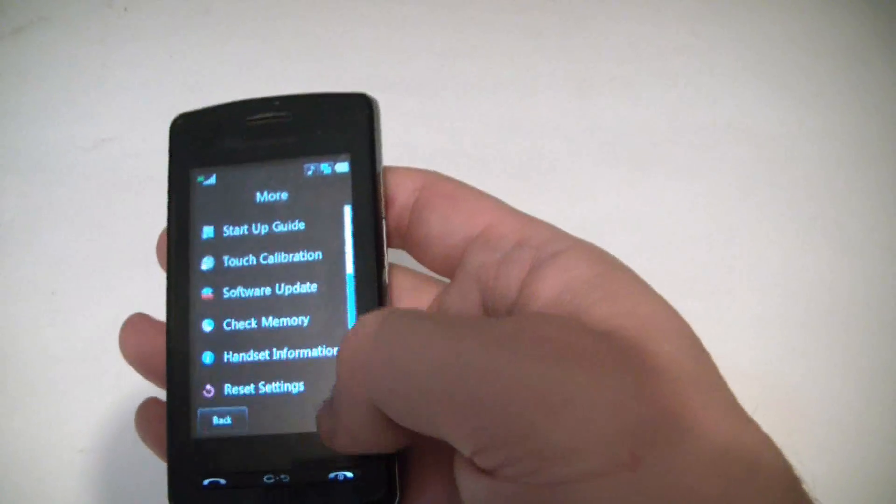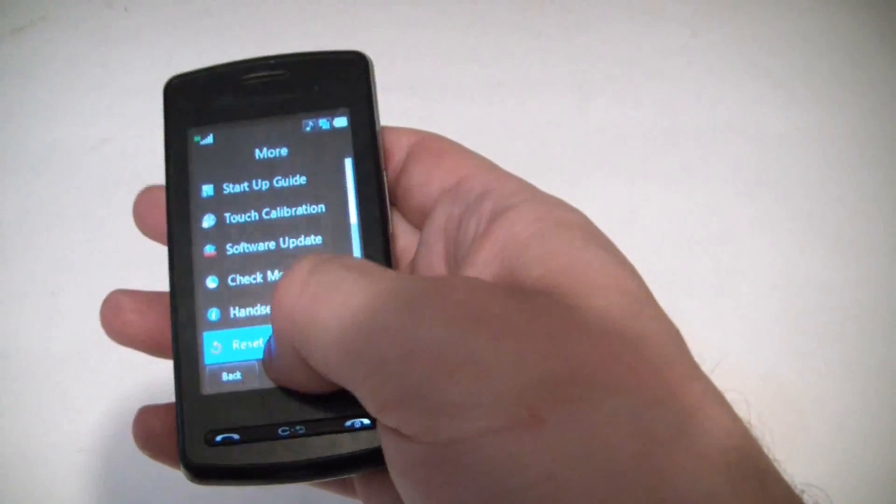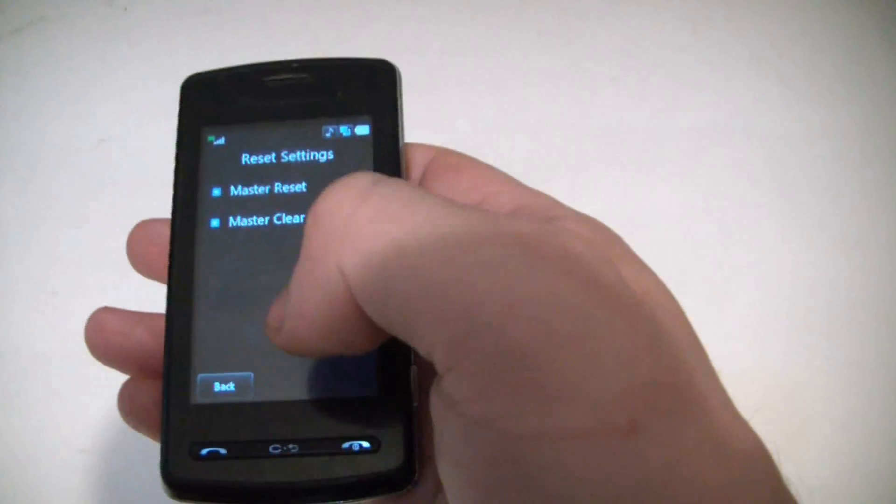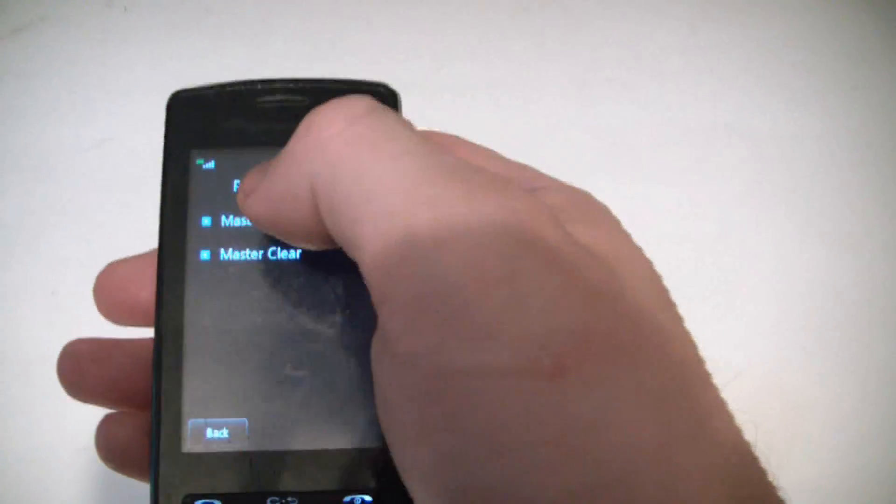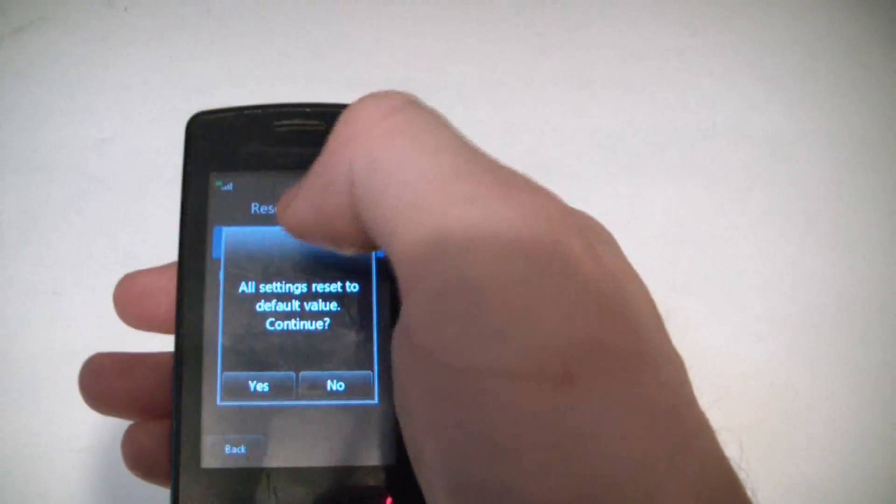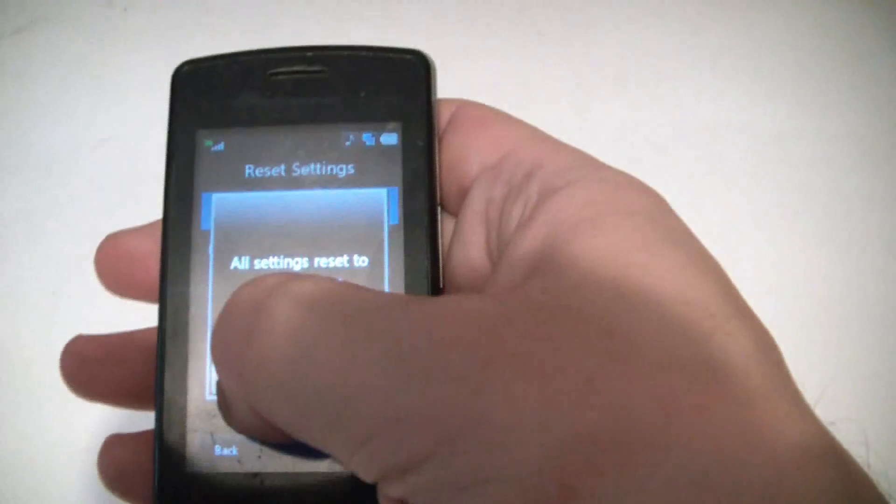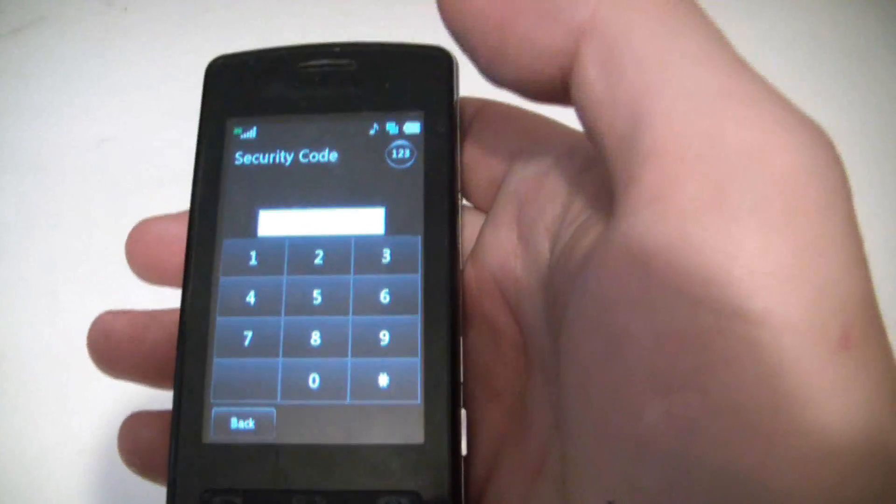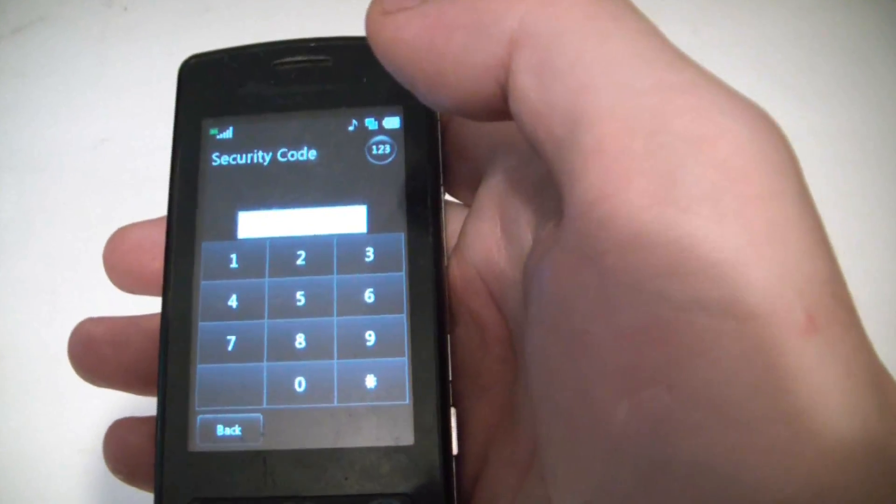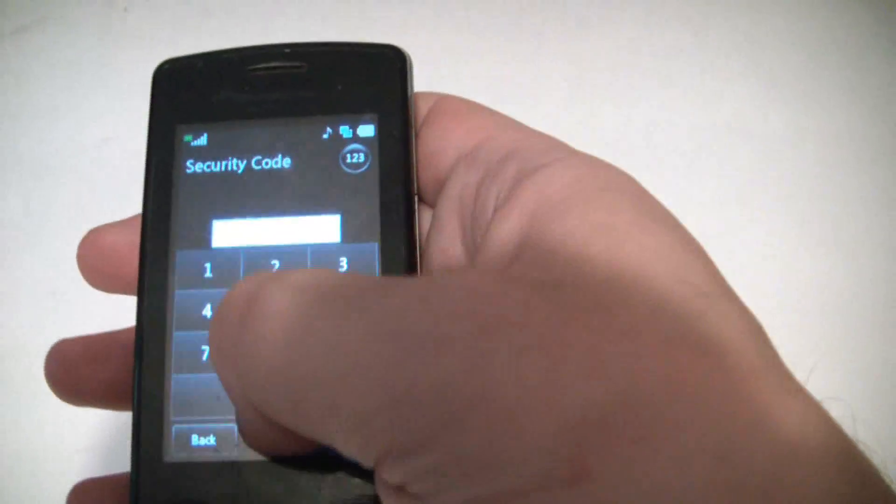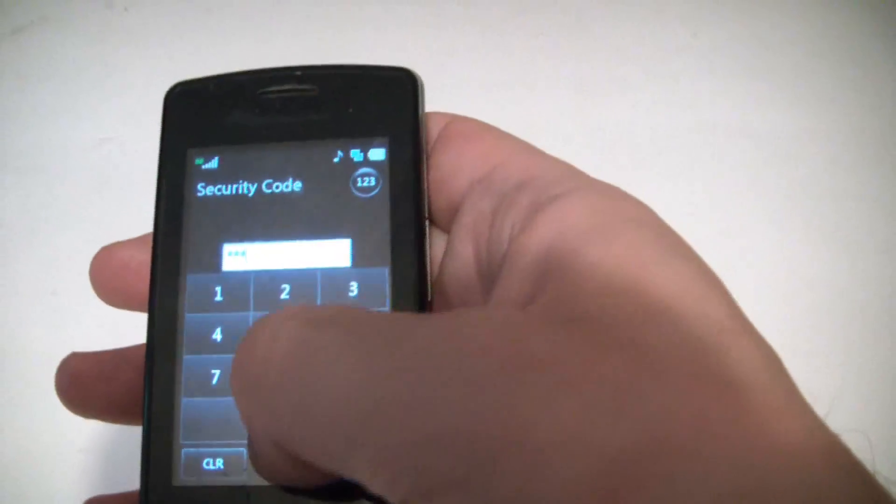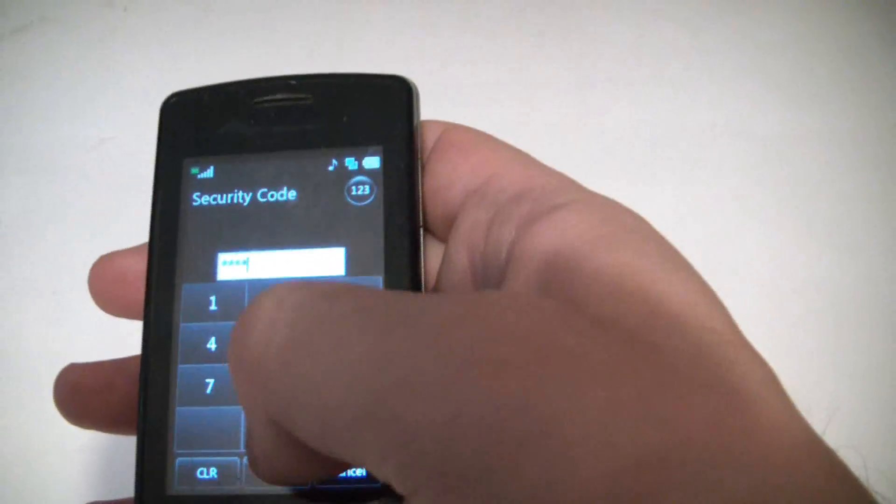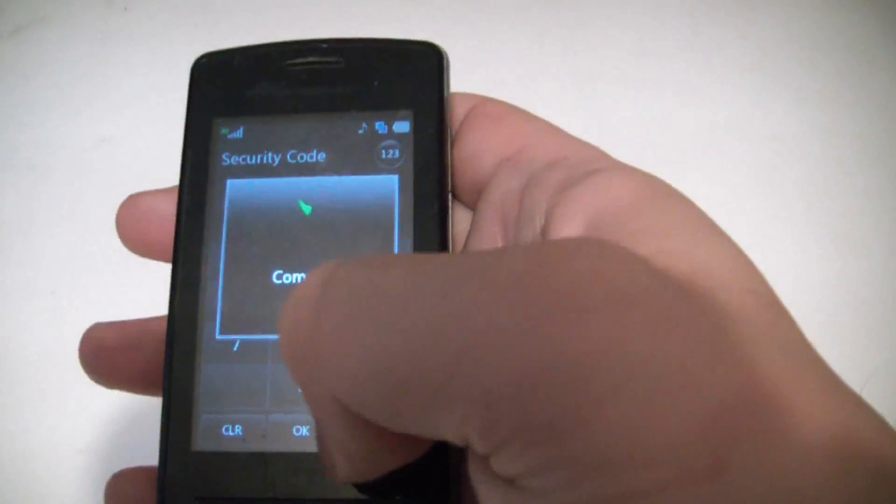Scroll down to reset settings, master reset, and yes. Now enter the security code: 0 0 0 0 0, and ok.